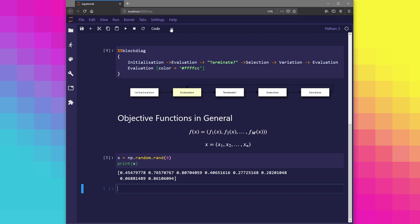Now we have a single solution of randomly initialized values for x1 through to x8. Keep in mind that when you're running this notebook for yourself, you should expect different numbers because we're generating numbers at random.